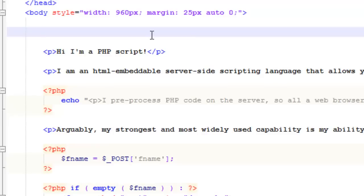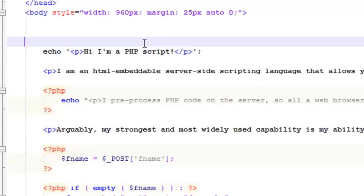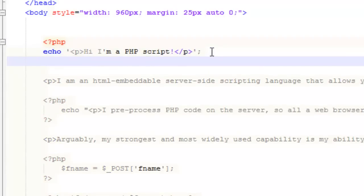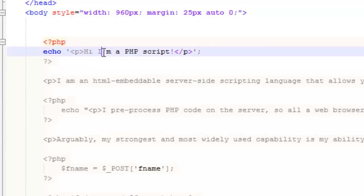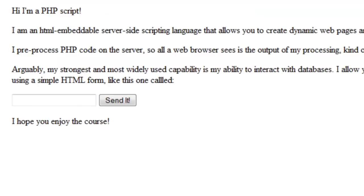So for example, we have this 'Hi, I'm a PHP script' here. We could easily echo this out simply by wrapping this in an echo statement. And of course, we need to create our PHP tags so the server knows that this is PHP. And that will give us what we already have just using echo.